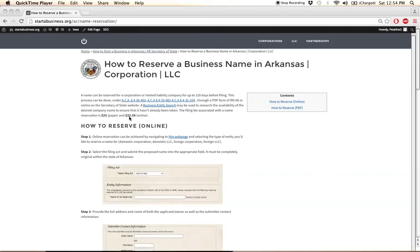If you're filing online, be ready to pay $22.50. If you're filing through the mail, the fee is $25.